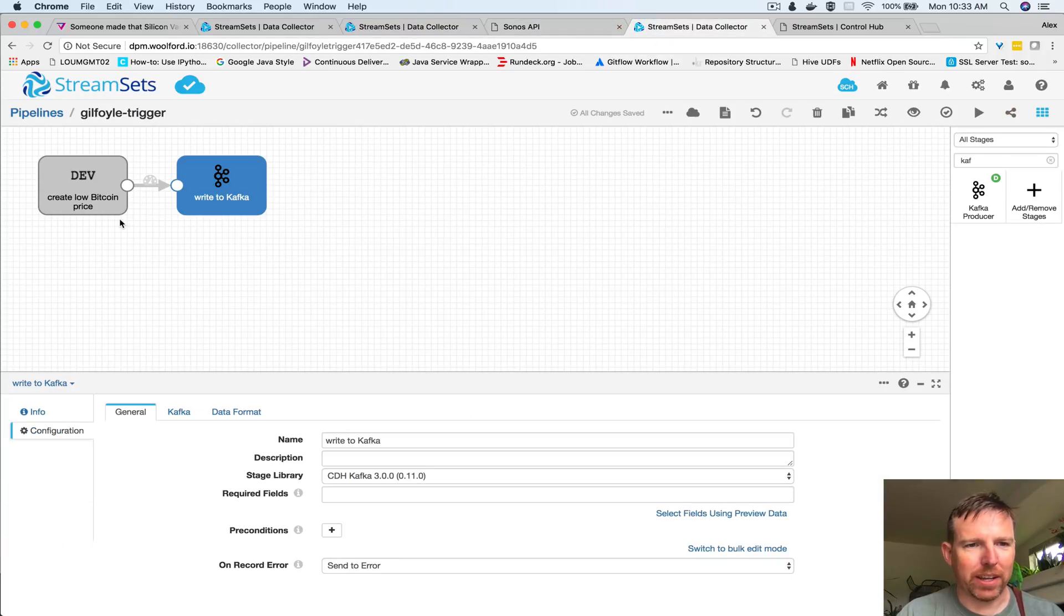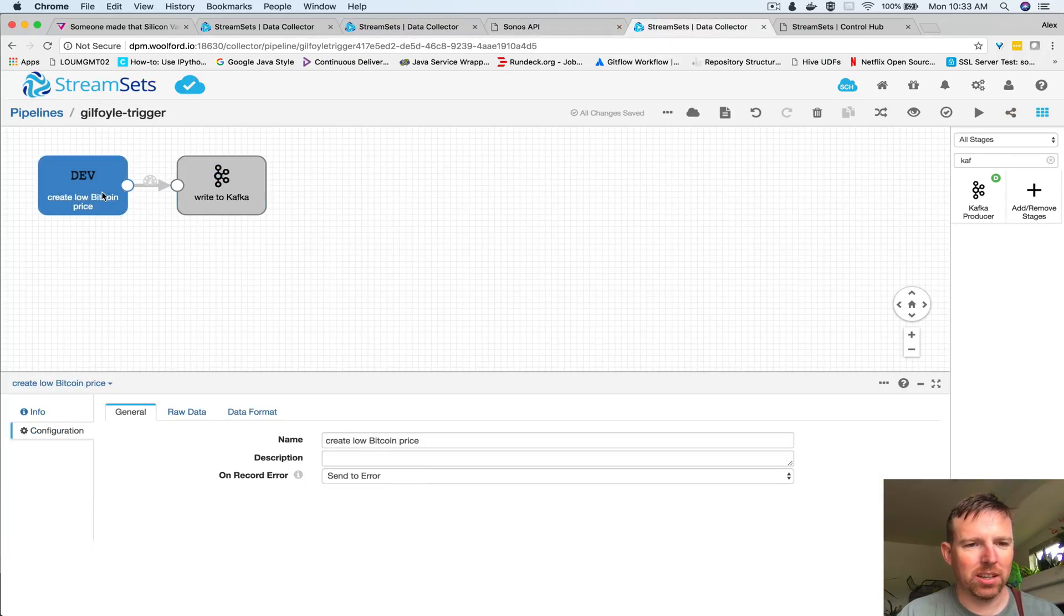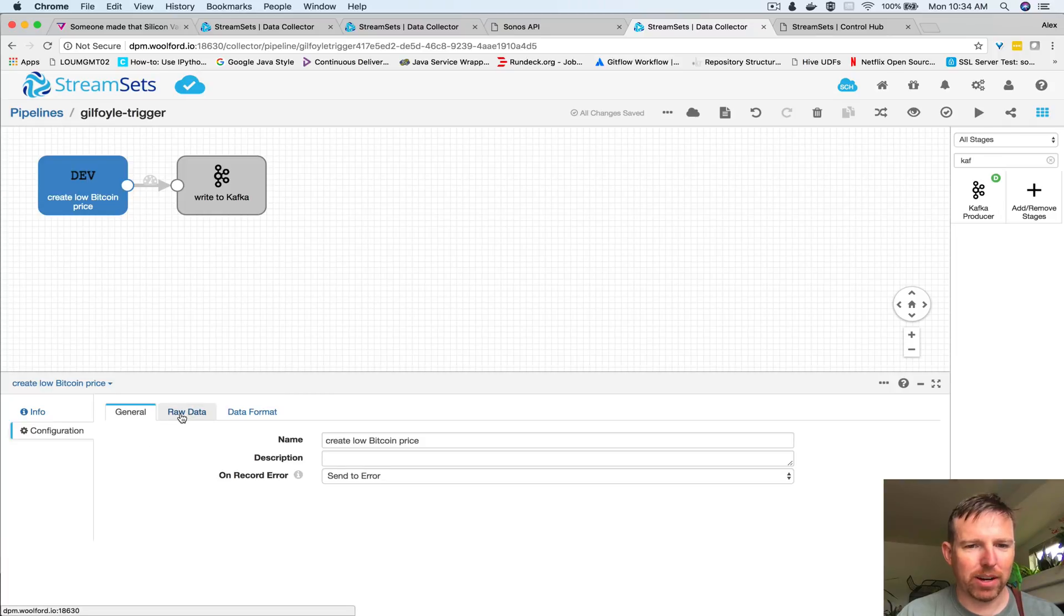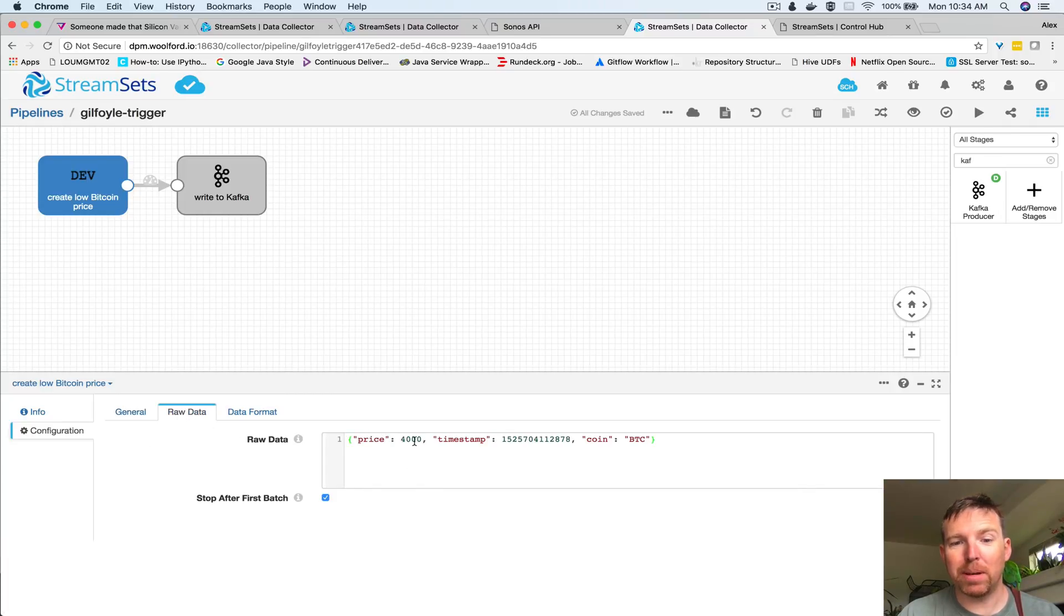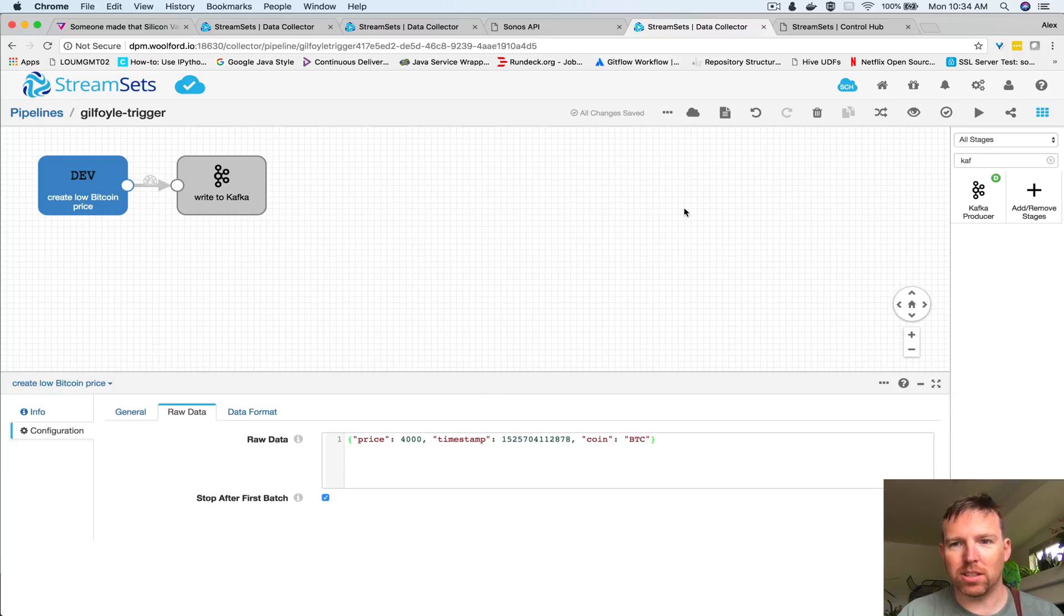So let's fake a record - this is handy for testing. I have a fake record here where I'm gonna tell it the Bitcoin price is now four thousand dollars. Let's see what happens when I run this.